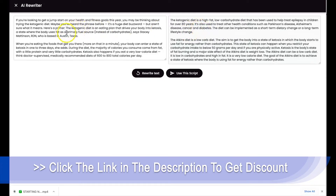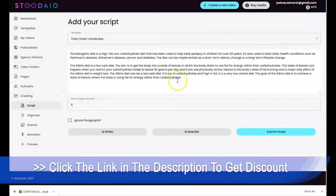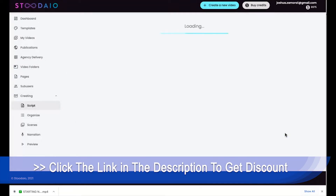It reads perfect — there is pretty much nothing that you need to change here. It took a well-written piece of content and created another well-written piece of content from that original piece of content. From there, all you have to do is click 'use this script,' it's going to take it here, you're going to hit submit script.